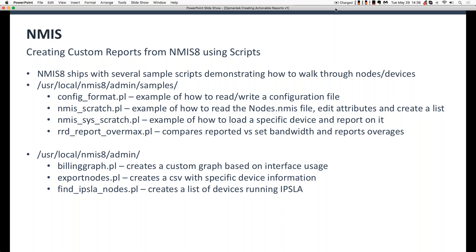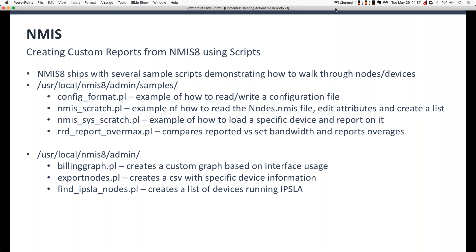NMIS Scratch shows you how to read specifically the nodes.NMIS file, which is the primary list. It's the primary list of all of your devices and all their settings. It also walks you through how to edit attributes and then create a list that's printed out to the command line. And of course, you can always run something like NMIS Scratch.pl and pipe the results of that file rather than to the command line. You could pipe it to a file, which then you can do something with. NMIS Sys Scratch is a great example of how to load a specific device. So NMIS Sys Scratch takes as an argument a device name. So NMIS Scratch just goes through the entire nodes.NMIS file and goes through everything, whereas NMIS Sys Scratch takes a device name as an argument, loads specific information about that device, and then generates a report based on the information.